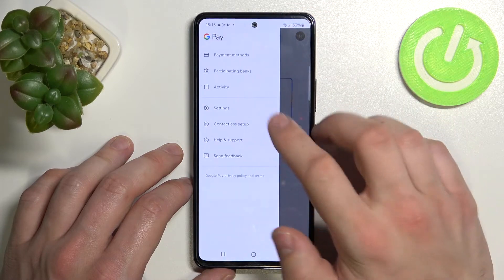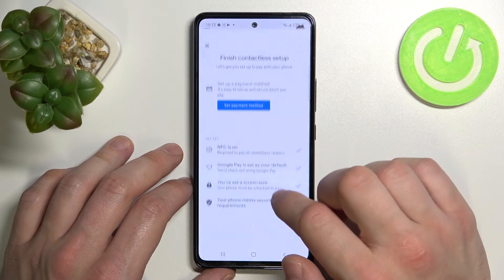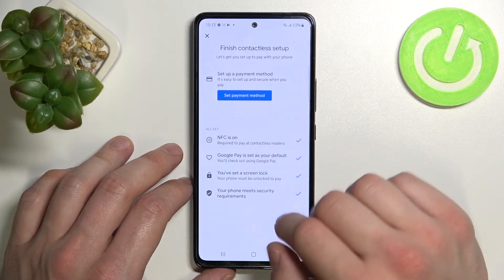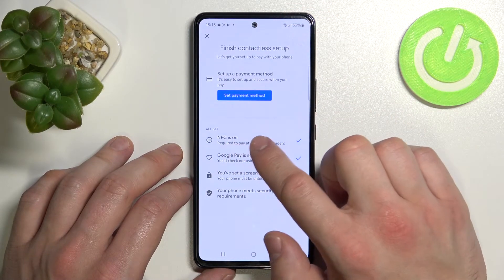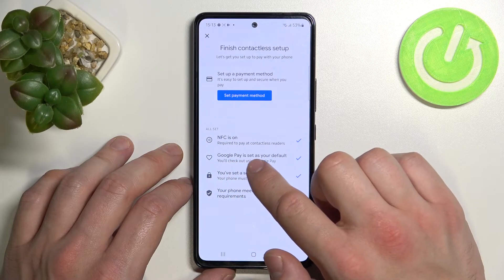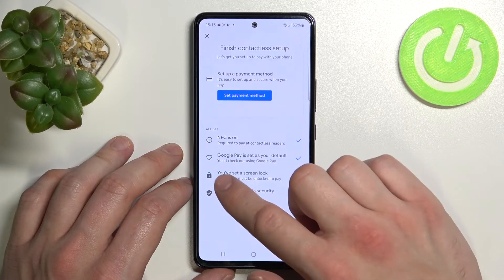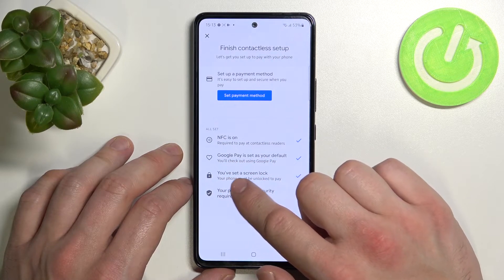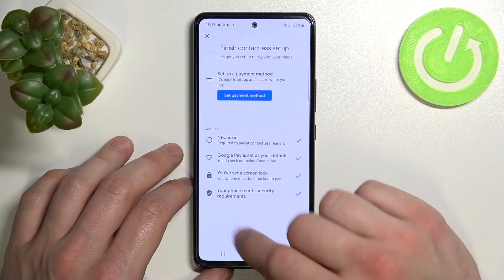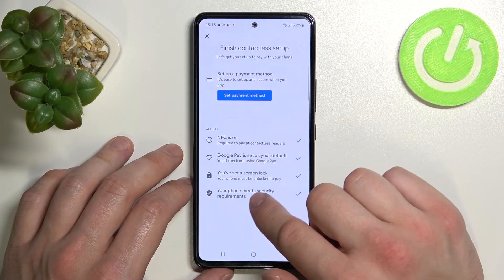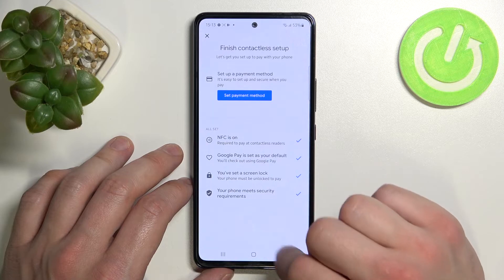Then we've got Contactless Setup, where you can set a payment method, check if NFC is on, if Google Pay is set as your default, if you've got your lock screen set, and if your phone meets security requirements.